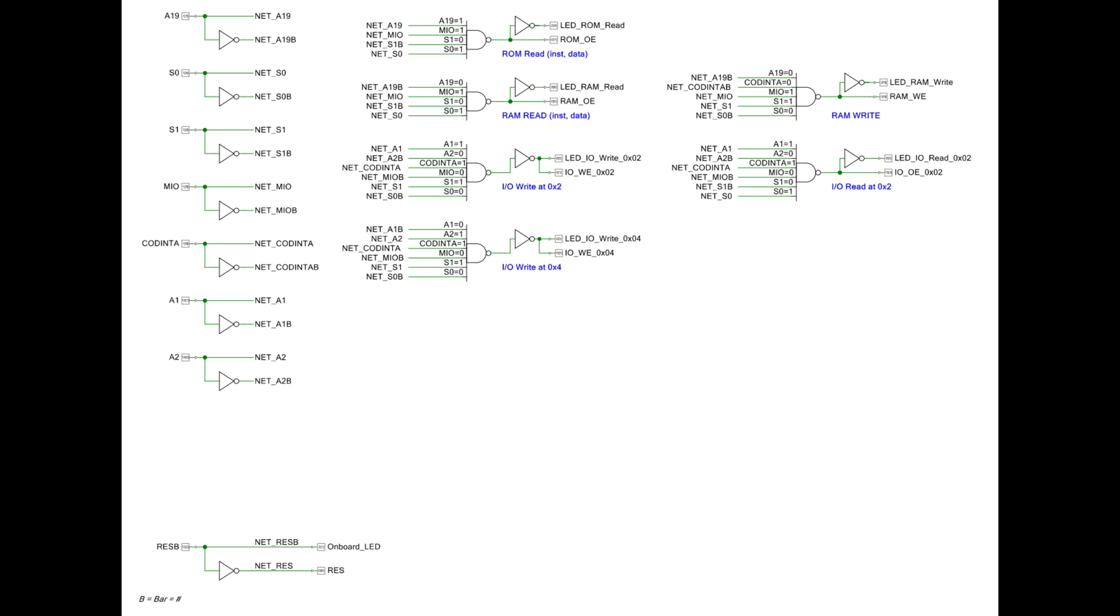Anywhere you see something in a B like net A19B, B is just short for bar or pound, you might see it hash symbol on some different diagrams that people use.